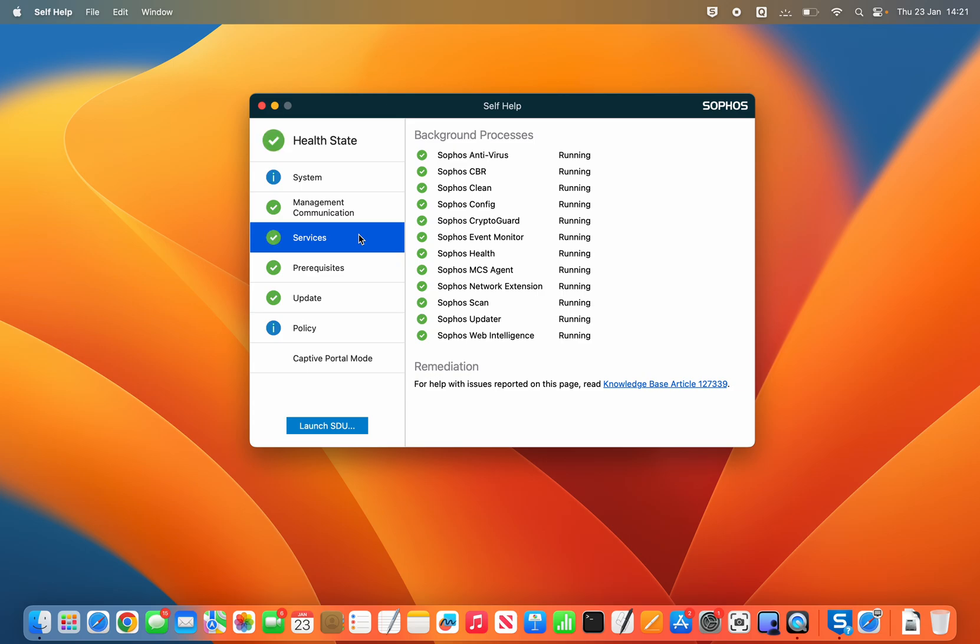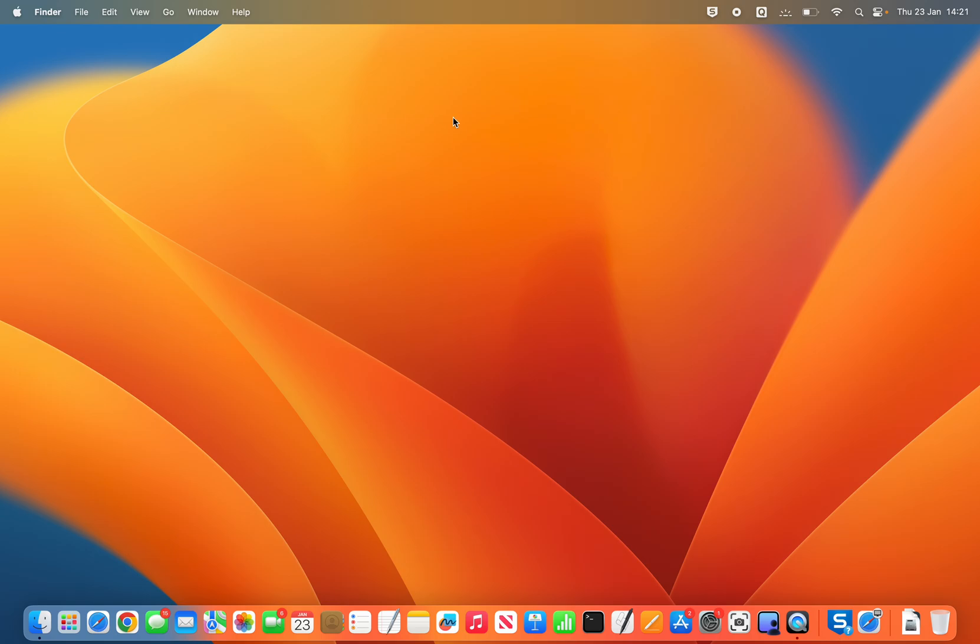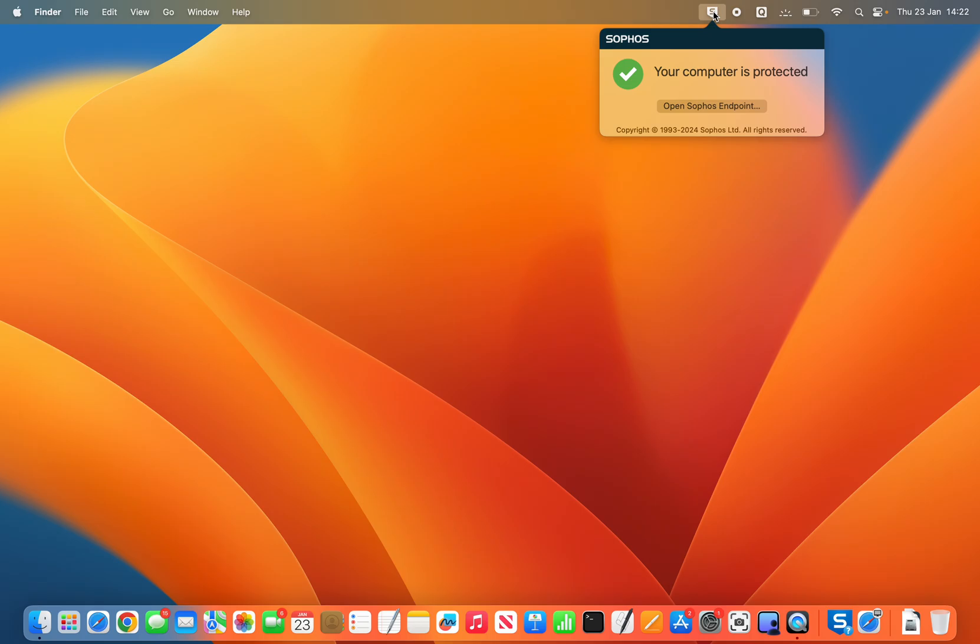And there we go. That's all done and if I close that you can see that the Sophos shield is now as usual color not red. If I click that your computer is protected and we're all done.